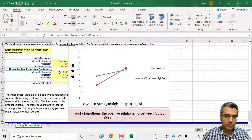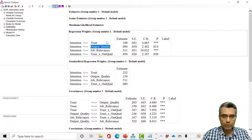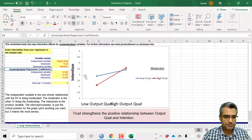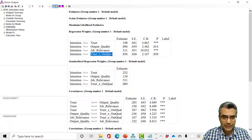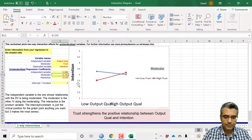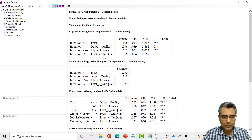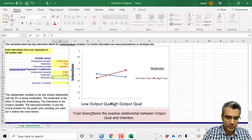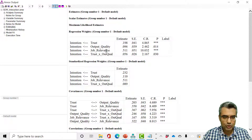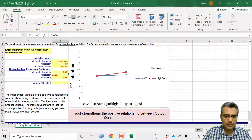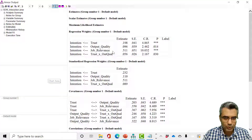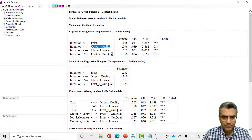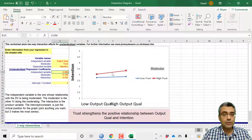Now enter the unstandardized regression coefficients. The regression weight for the independent variable, output quality, is 0.096. Enter 0.096 for the independent variable. The interaction term — trust-by-output-quality — is 0.056. The moderator, trust to intention, is 0.198. So: independent variable output quality = 0.096, moderator trust = 0.198, interaction = 0.056.